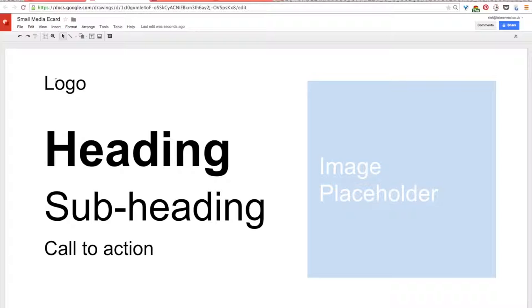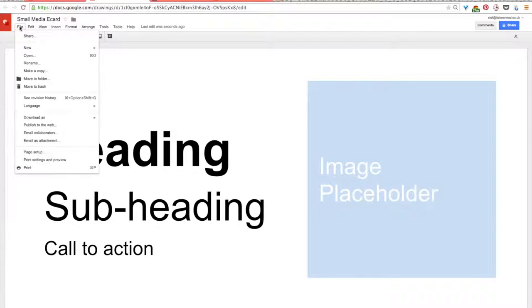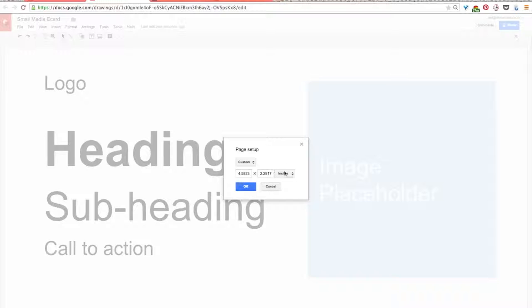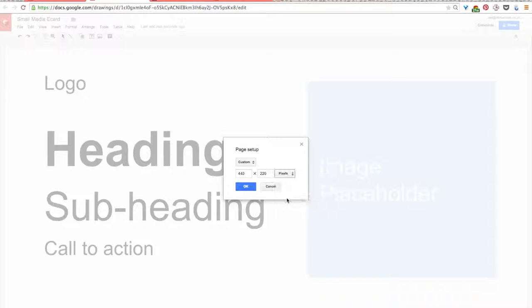Now, if you want to change the size of your eCard, you change it by going back to the drop-down menu, and then you'll select File, Page Setup, and then you'll have another window, and right now we have inches as our units, but we'll change that and select Pixels, and then here you can enter in the appropriate pixel dimensions, and then select OK.